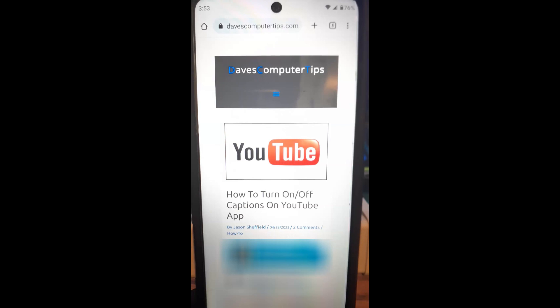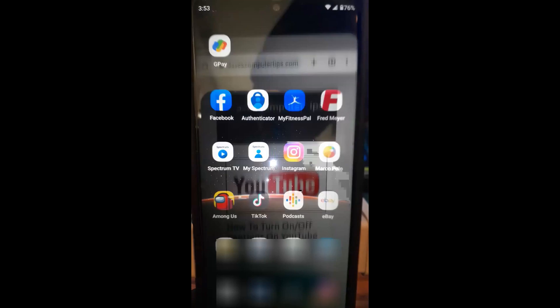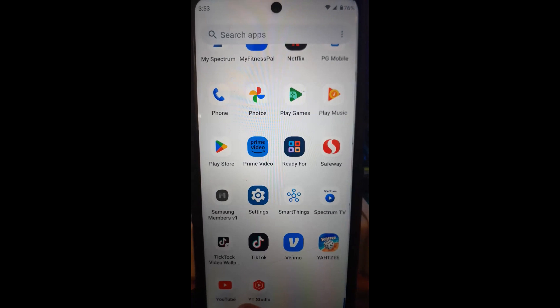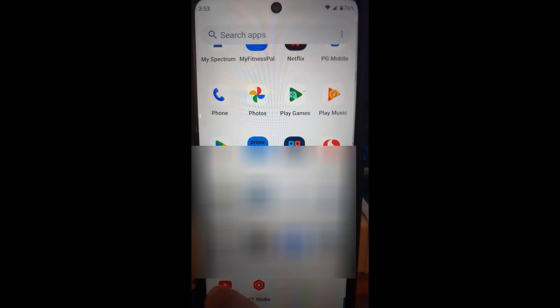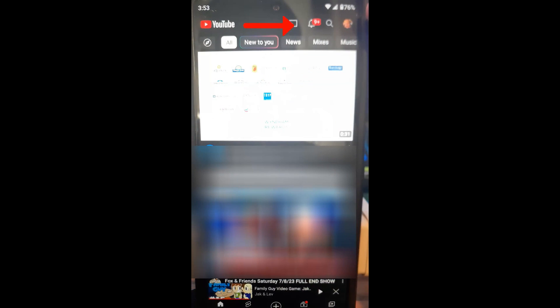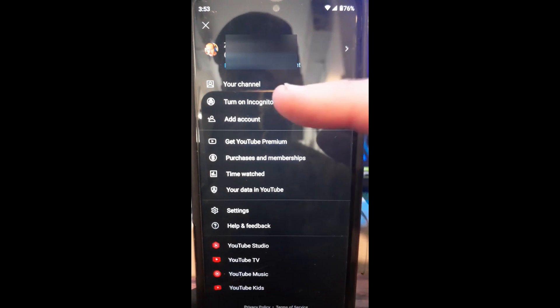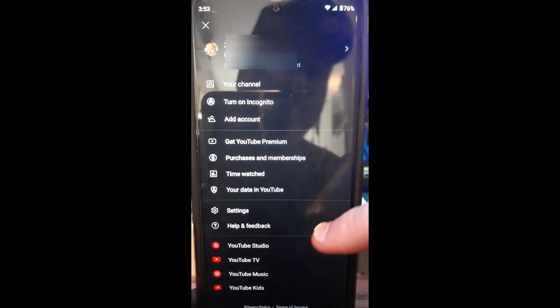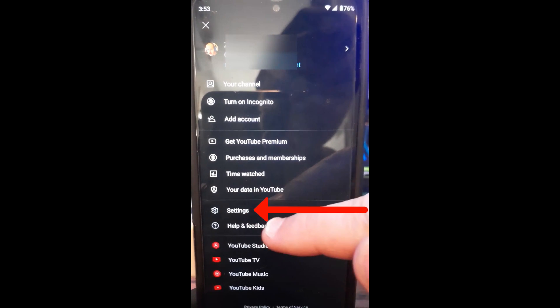First thing we want to do is go to our YouTube account — our YouTube channel. Go to the YouTube app on your phone. I'm going to tap it. Now the first thing you want to do — I'm going to show you how to do it with settings. You're going to go up to the top right and tap on your profile image. Make sure you're signed into your account.